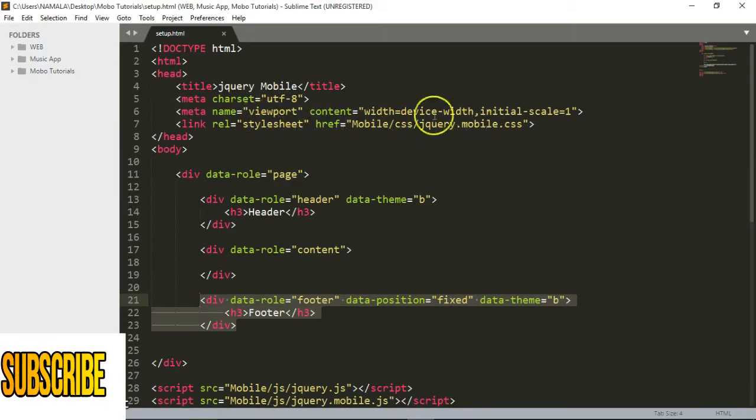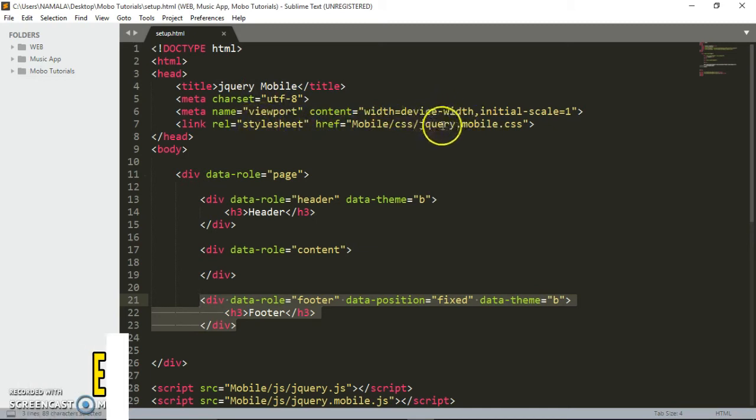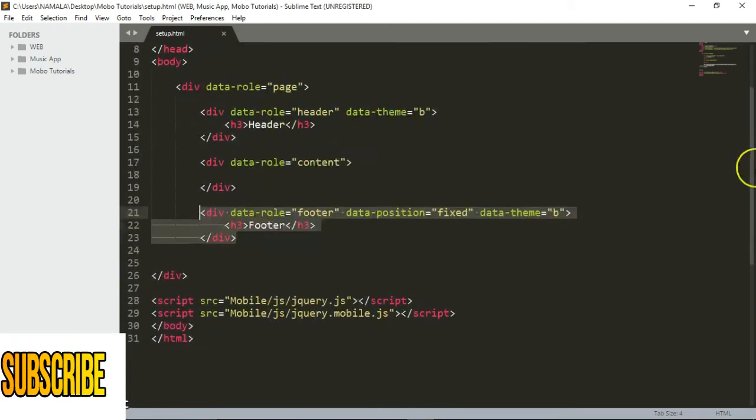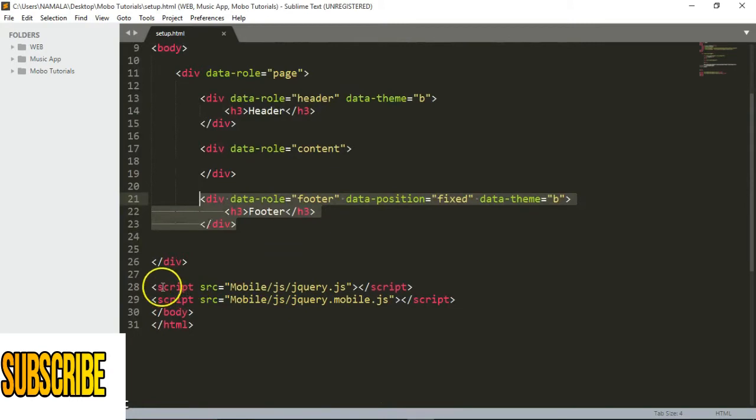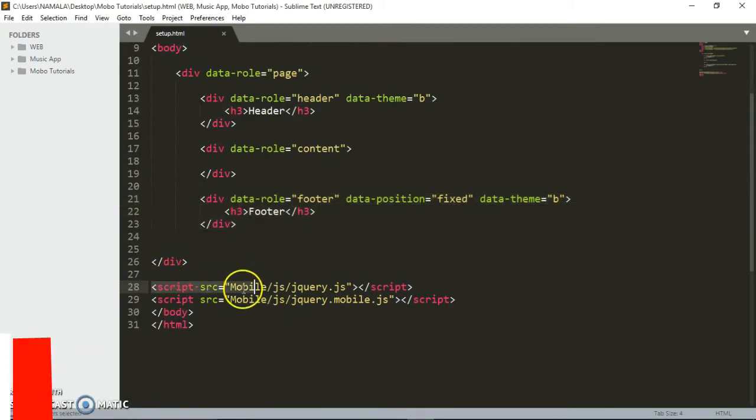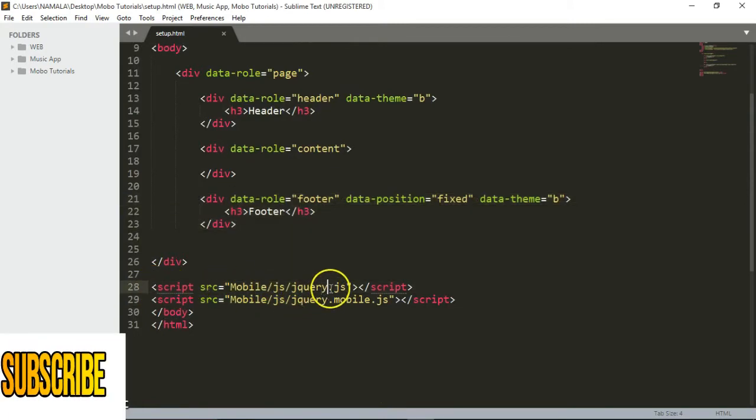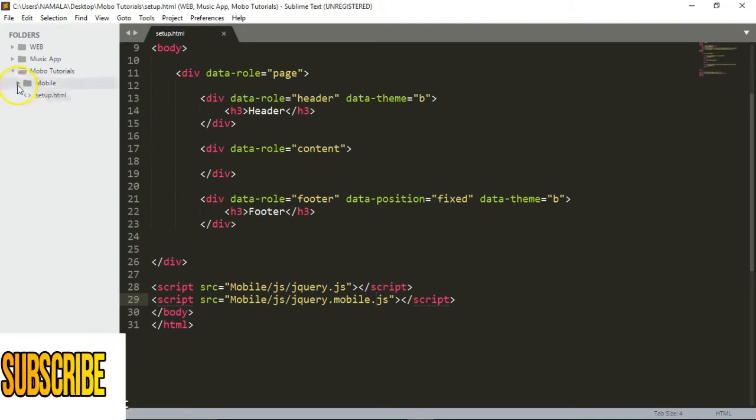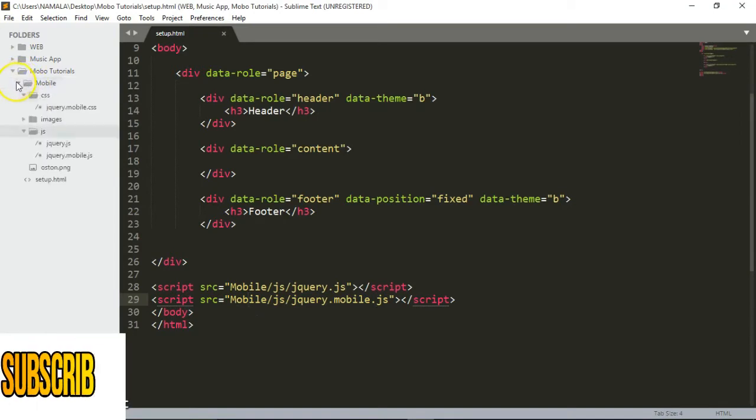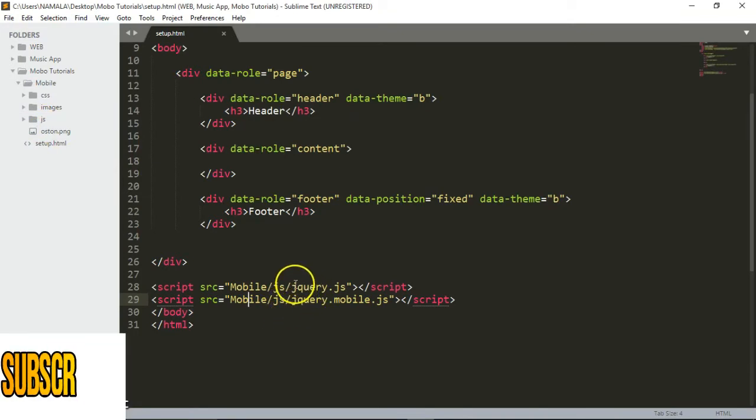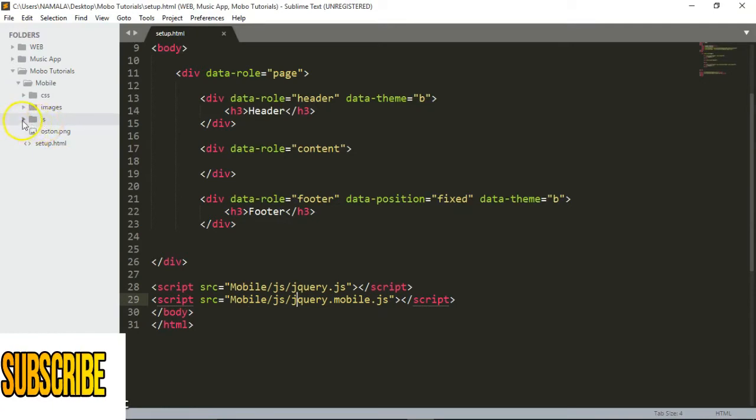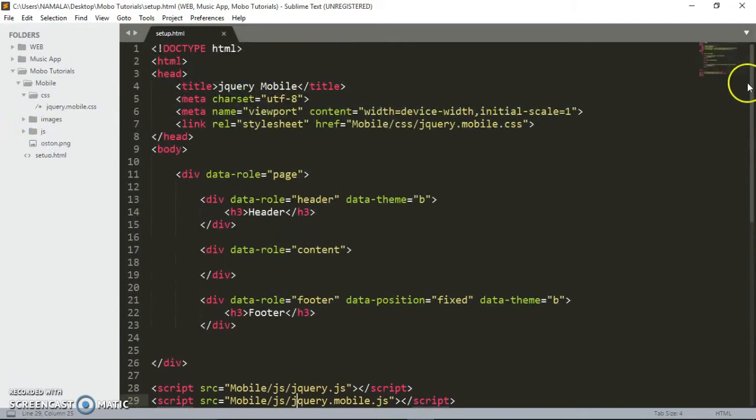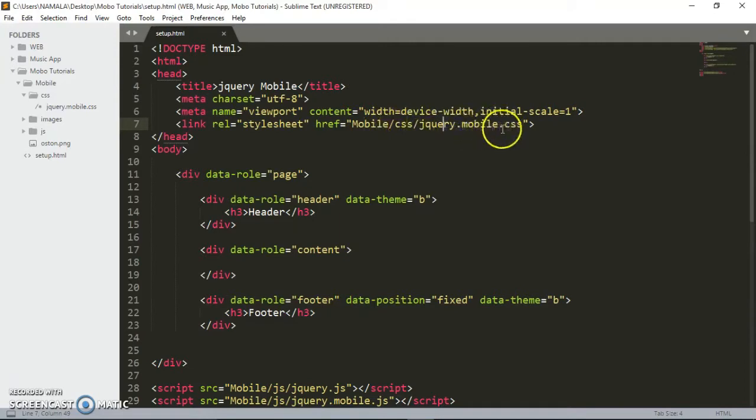These are the files we included. We include the jQuery mobile.css, and below here the script tags. We have the original jQuery file and the one for jQuery mobile.js. This is the file we're getting access from - inside mobile, then JS, where we have the jQuery file and the jQuery mobile file. Inside mobile, we have CSS with the jQuery mobile CSS file. Let's get started.